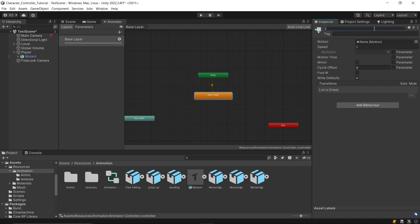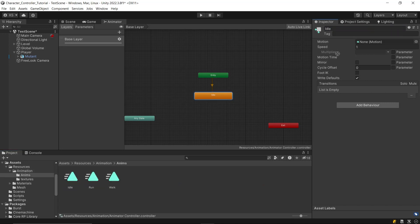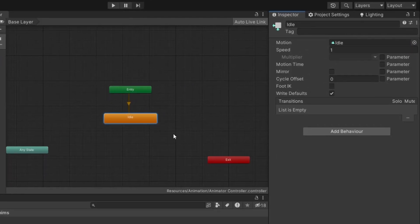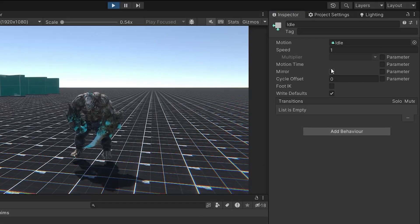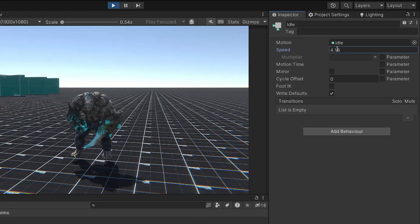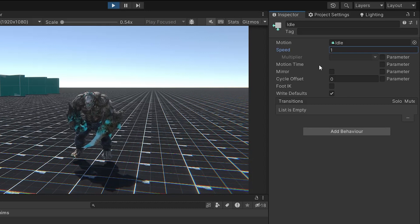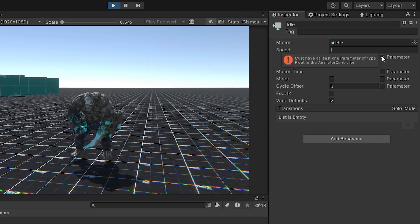Now name the first state idle, and drag and drop it into the motion field of the idle animation. Below you can see various options to tweak your animation. First, there's the speed setting, which allows you to adjust the playing speed of the animation. Change it if you're not happy with the current speed.